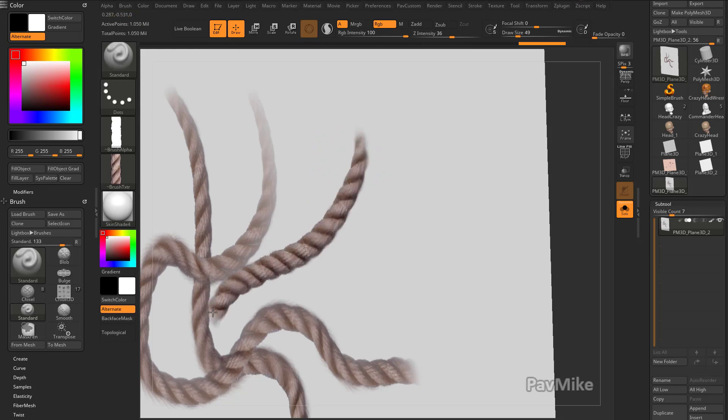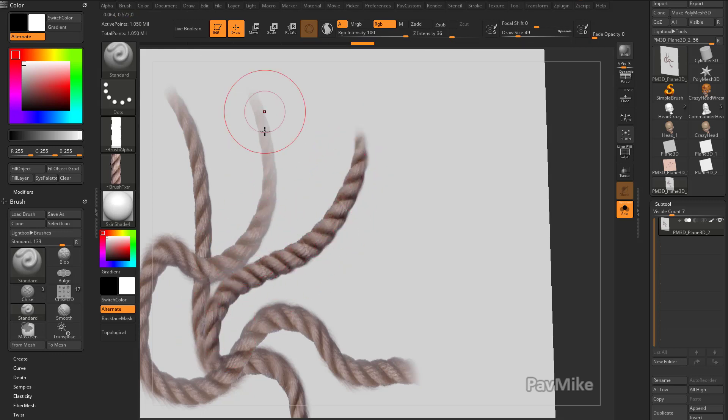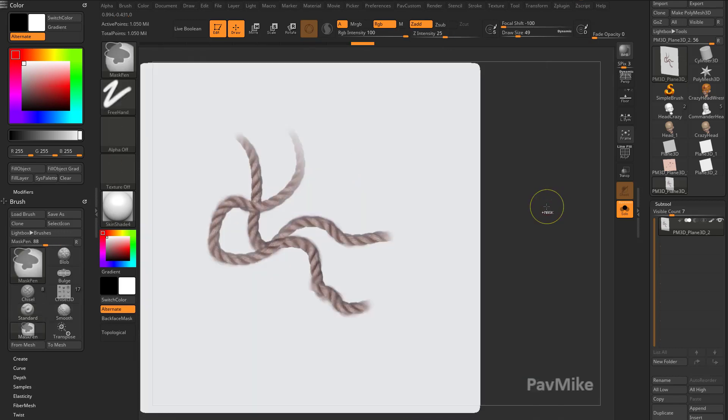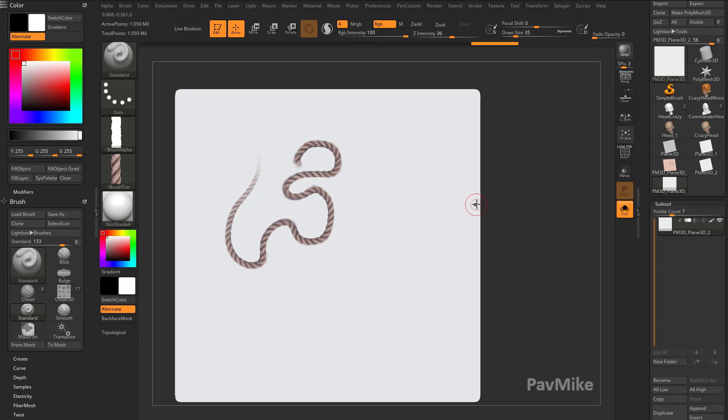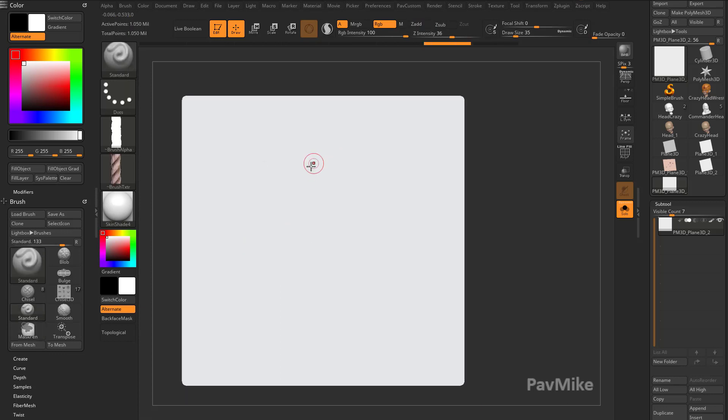So now when I compare this stroke, I'm getting all of my RGB information, and I'm not getting any black drawn around it. So now I can go through here. So now I've got a nice rope brush.